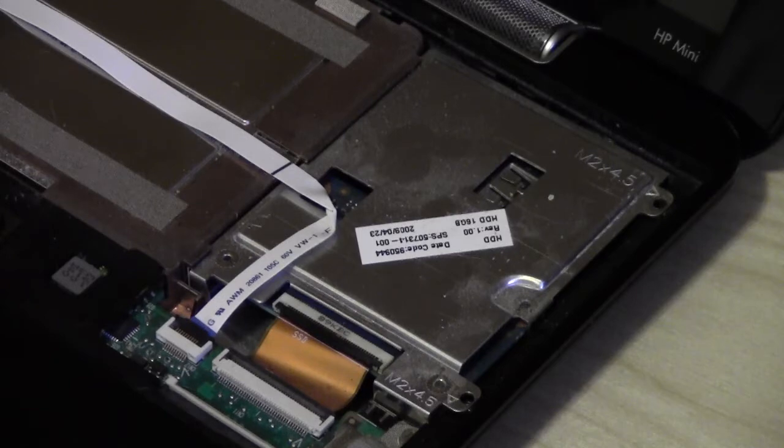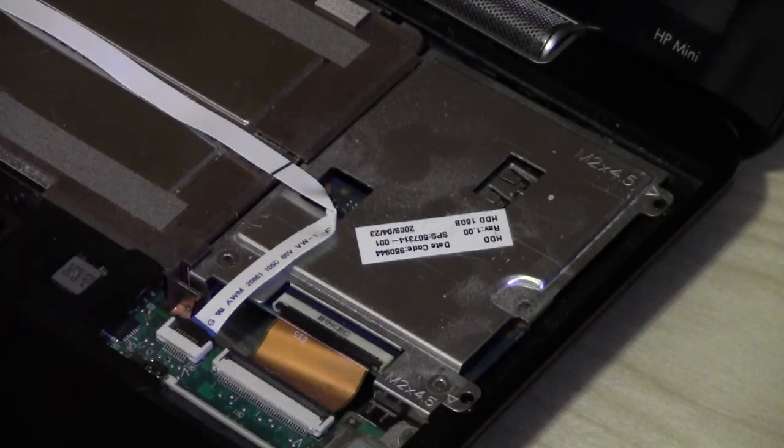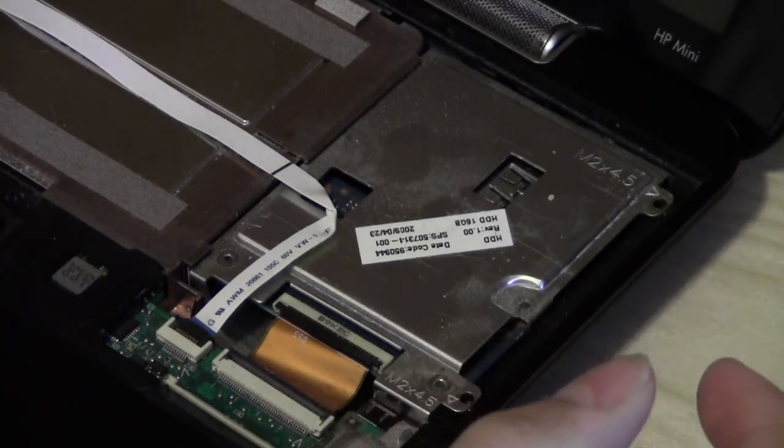I believe they both mount in the same bracket, the same kind of bracket. But the hard disk drive is much bigger than the solid state drive, so they'll just look different.